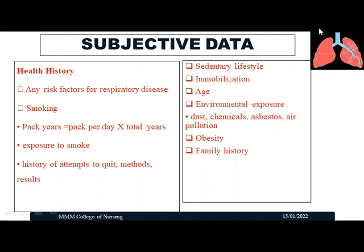Smoking is a risk factor for respiratory problems. Other risk factors include sedentary lifestyle — sitting for long periods can increase respiratory problems — immobilization, age, environmental exposure to dust, chemicals, and air pollution, obesity, and family history of any respiratory problems. These are the main risk factors that can increase respiratory disease in a patient.